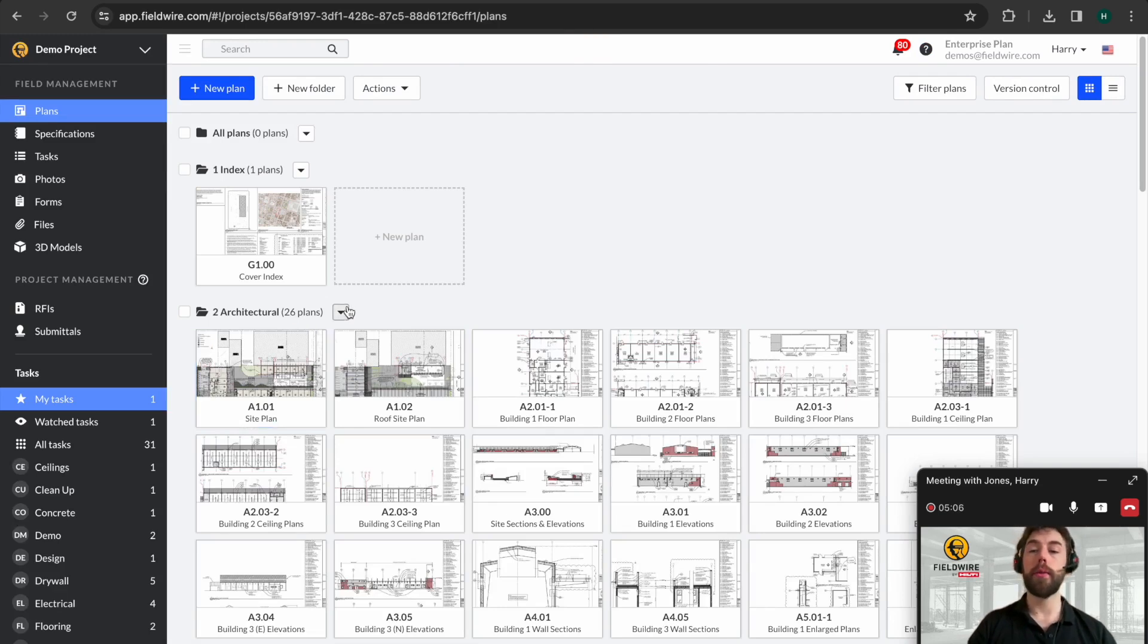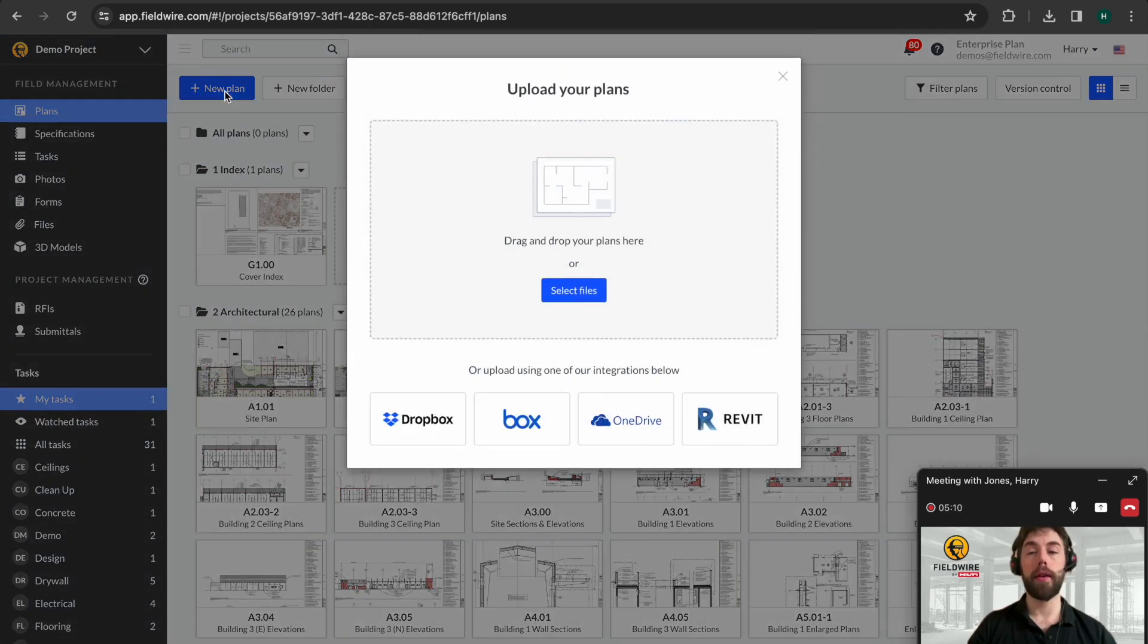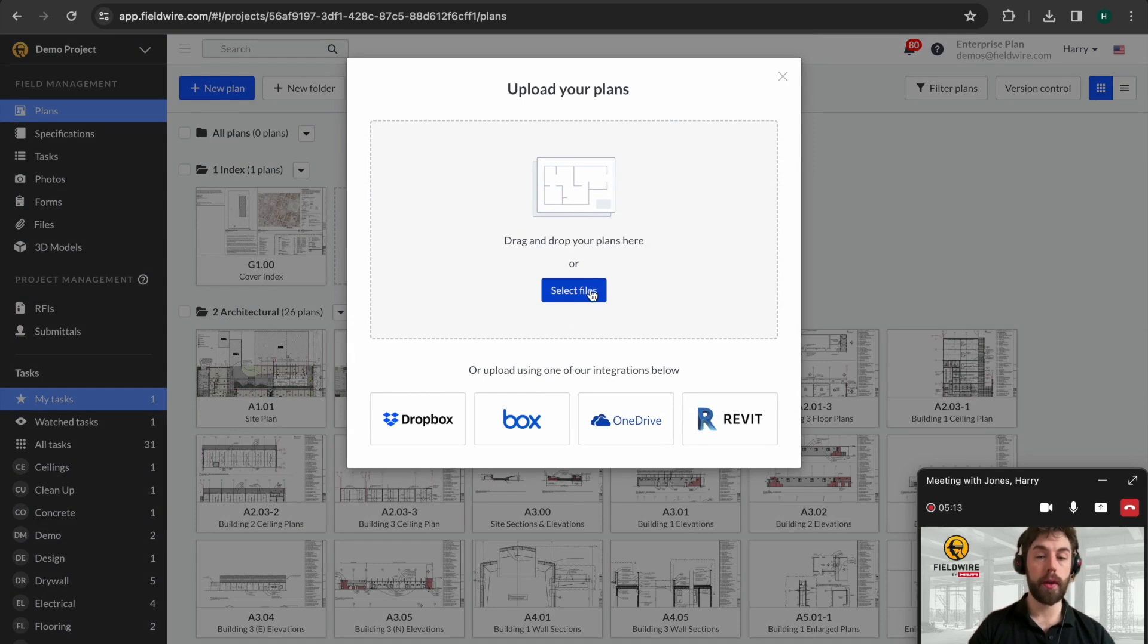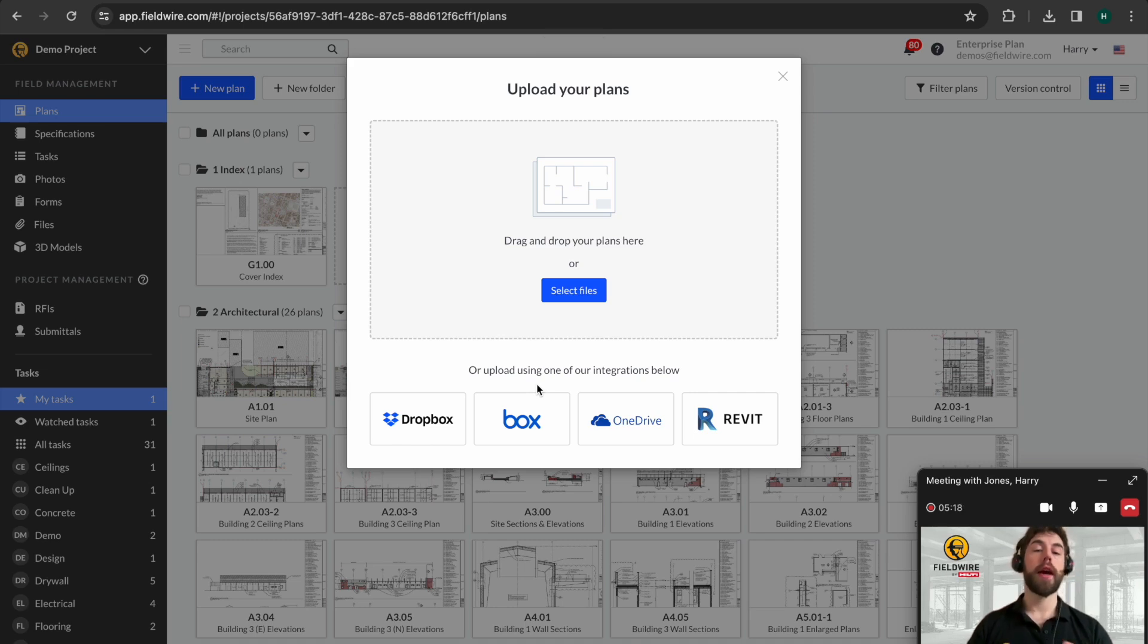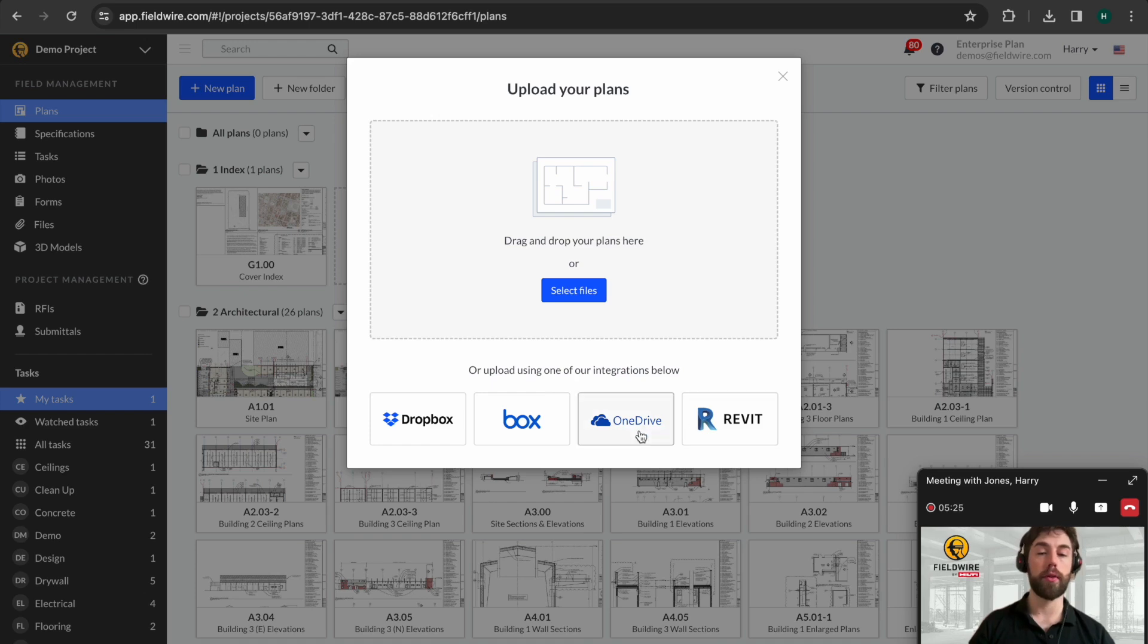Here you can see we've landed on plans. It's very simple to upload a new plan. You can either select it directly from your computer or you have two-way sync with any of these integrations. What that means is any of the markups that you make to the drawings on Fieldwire will also reflect within the original source of the file.